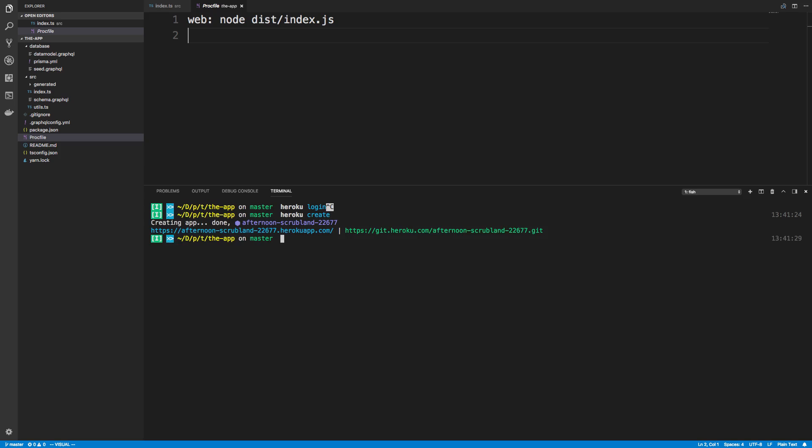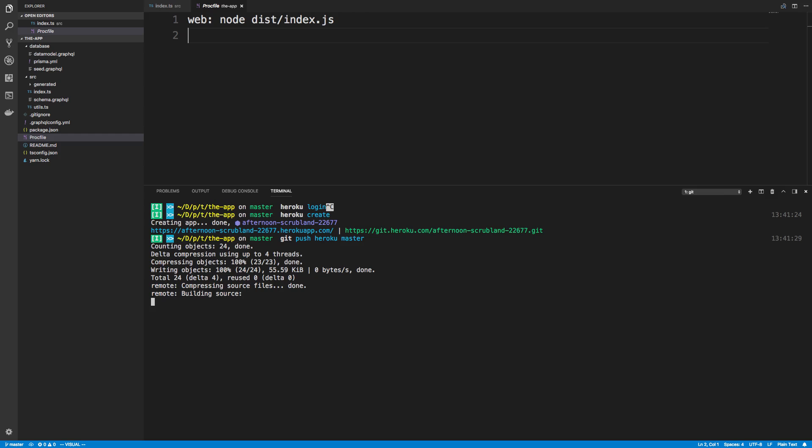Here is the URL of my application. You want to make sure that you are using git and that you have your code committed, because all you do is git push Heroku master. You push up your code to Heroku, and then what Heroku is going to do is take your source code.